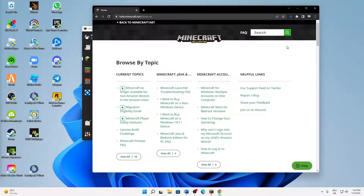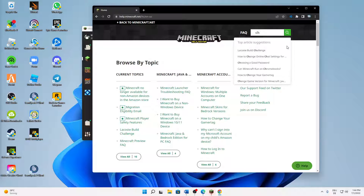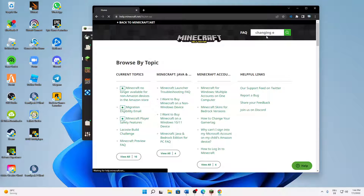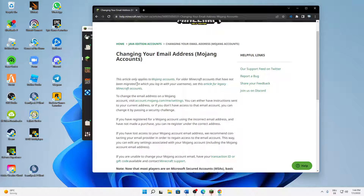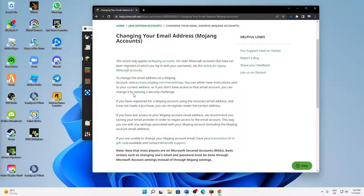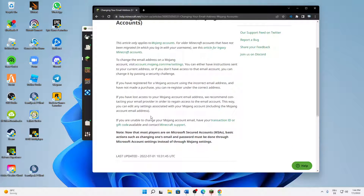Then in the search bar, type in 'changing email address' and click on the first link: 'Changing your email address — Mojang accounts.' Just read through this article and scroll down.